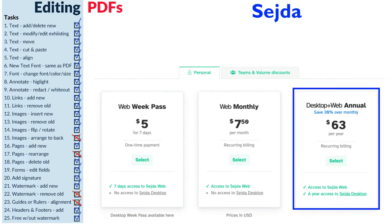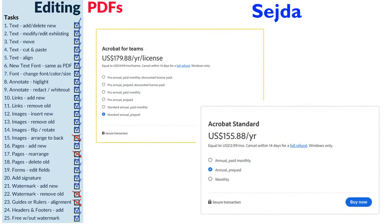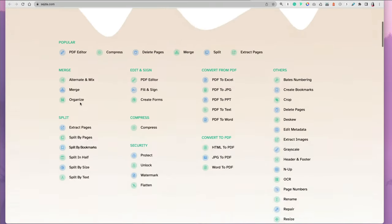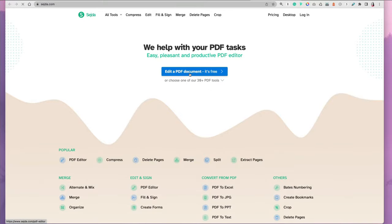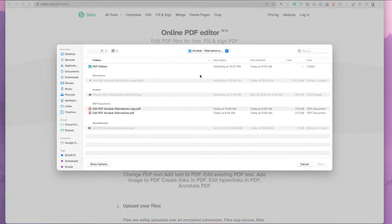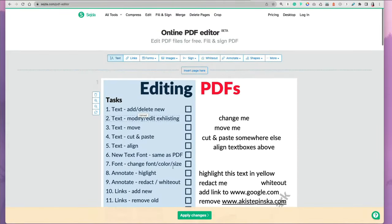which is still a bargain when you consider $175 for Adobe Acrobat Pro. So let's get started and show you how to use it. You go to Sejda.com, it shows you the list of options available. You select edit PDF and choose your file.